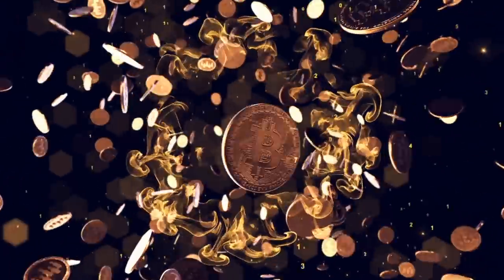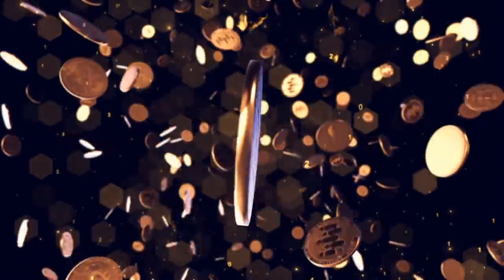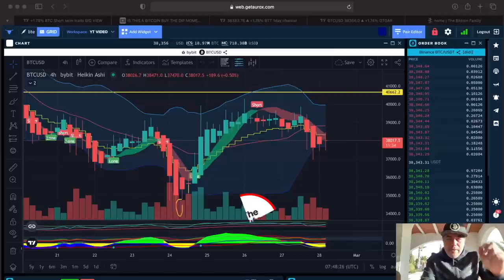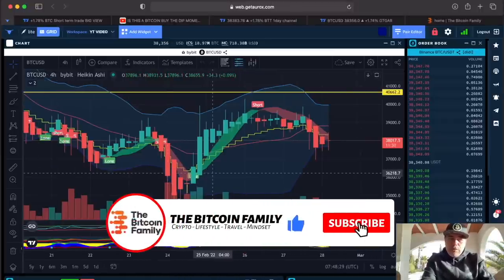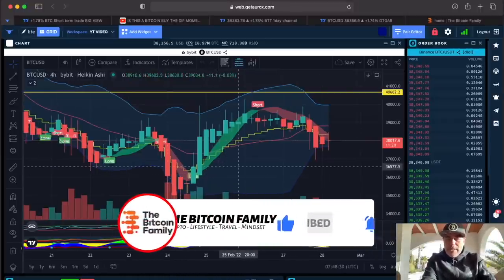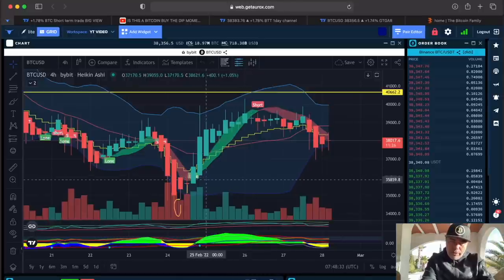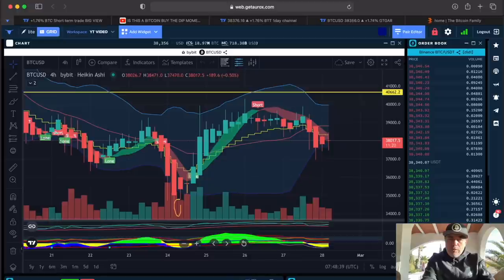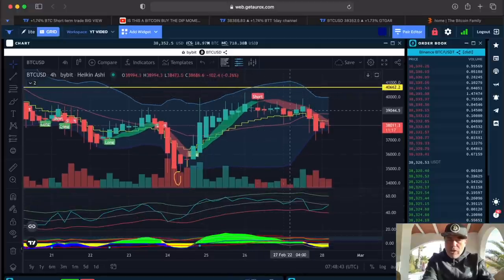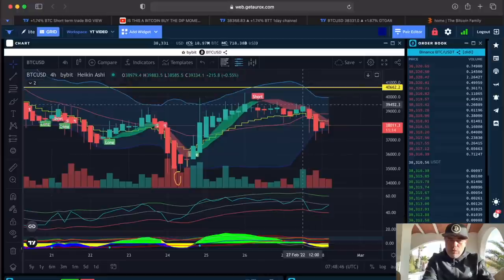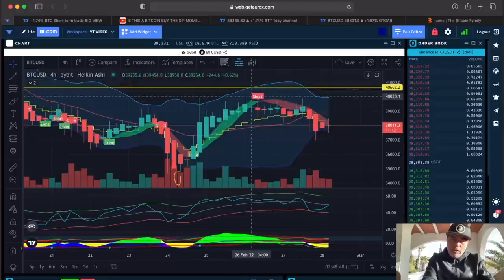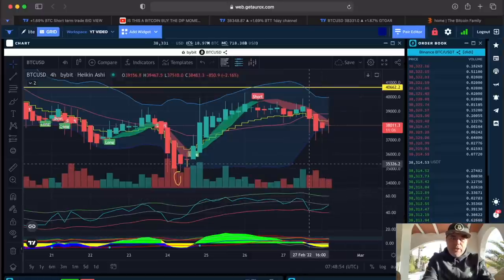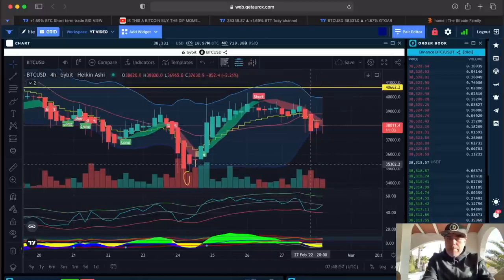First, the four-hour chart. Starting as always with the four-hour, this is the BAM BAM indicator on the Aurox platform. A long flag was the correct one, and the short flag on the four-hour was also correct. Depending on your risk profile, you take it at the short or when you close below the stepping line — both situations would have been in profit, and the short flag could also be an exit point of that long. For more information go to bitcoinfamily.com on how to trade the BAM BAM indicator.